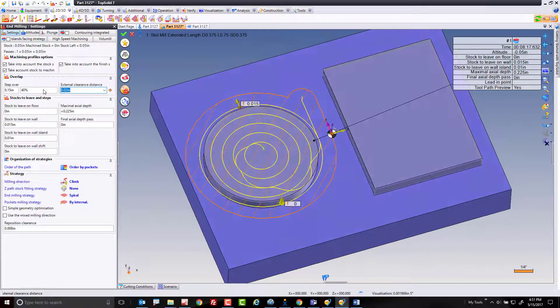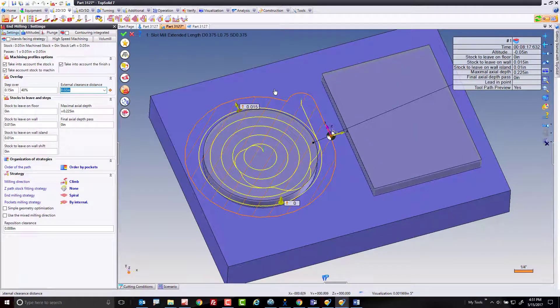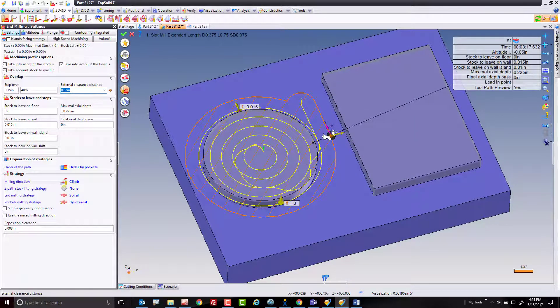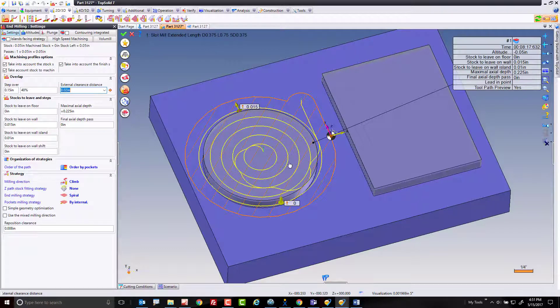Now, if we look at this toolpath, you can see it's leading in from the outside, it's cutting around, and then it's doing this nice little arc move to step in, this nice little arc move to step in, and so forth, and it's doing its thing.